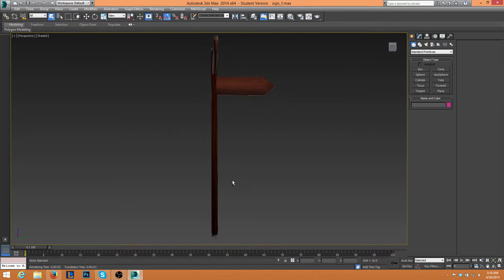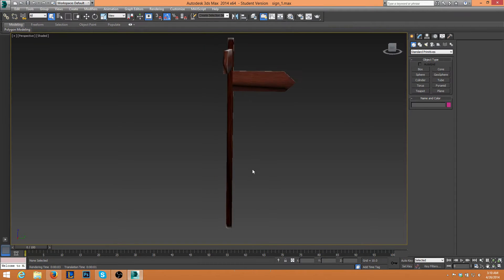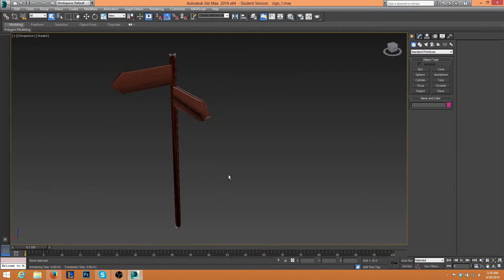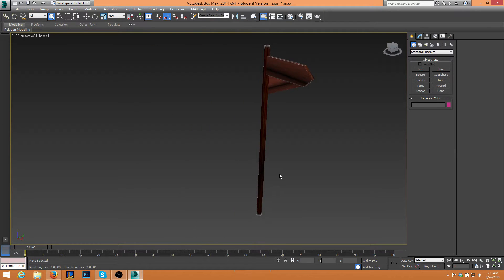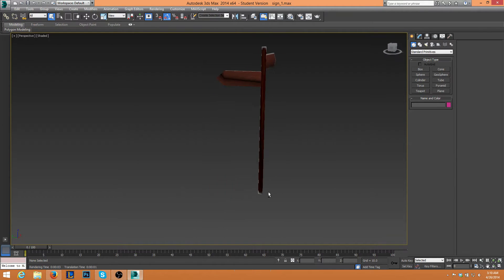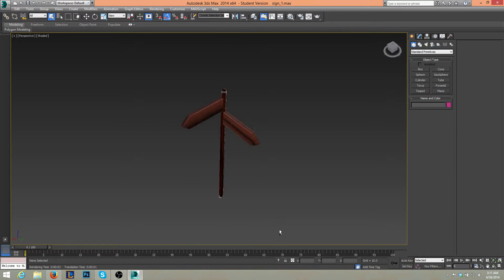In this tutorial, I'll be exporting this model here into UDK. So this is a 3ds Max model. I just created it just then. It's rather simple, it's just a signpost.